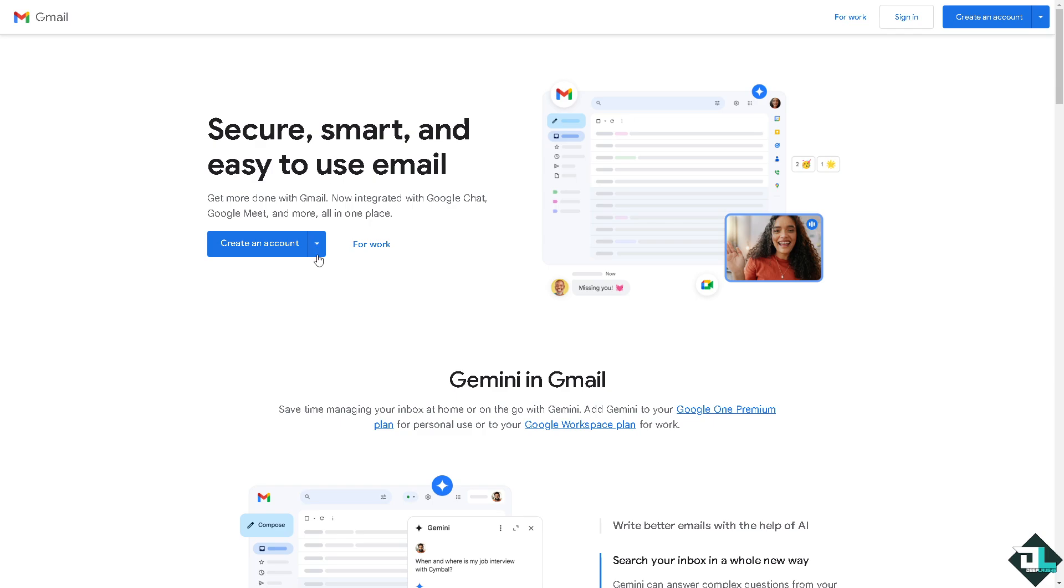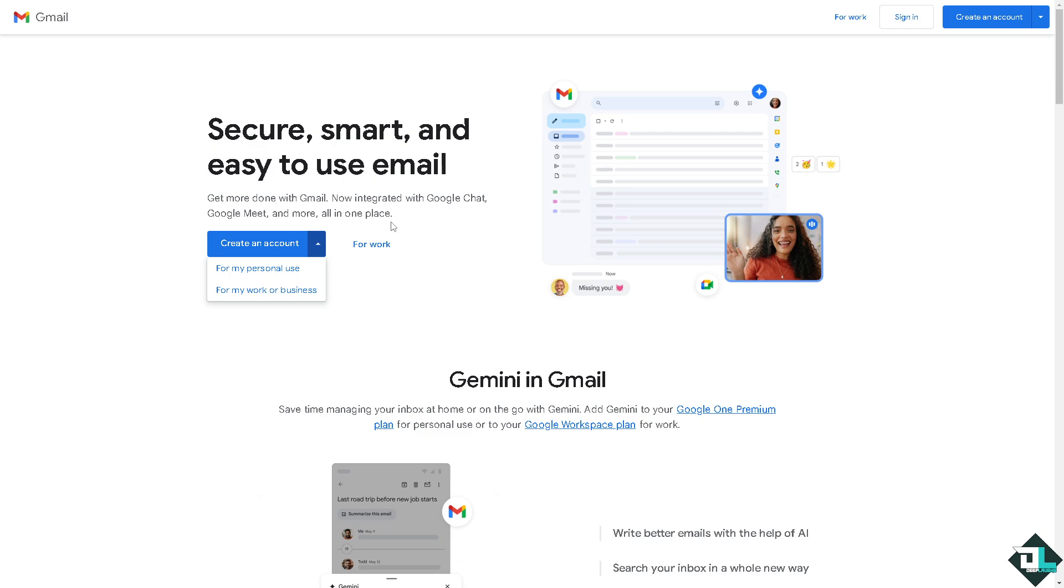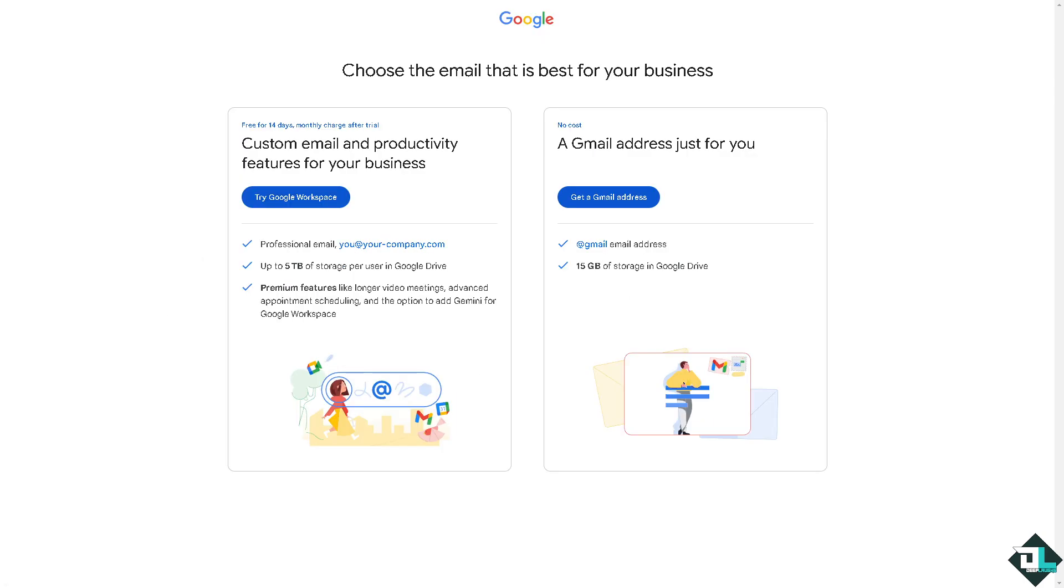If you haven't created an account here, this is going to be the perfect time. You have two options: you can create an account for your personal use or maybe for your work or business. If you click this button right here, you would be forwarded to choose the email that is best for your business.